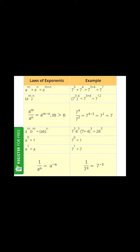This one is very important: a raised to power zero is equal to one. Any number raised to power zero is always one — two raised to power zero, hundred raised to power zero, ten thousand raised to power zero, one lakh raised to power zero, two-thirds raised to power zero, root two raised to power zero — anything raised to power zero equals one.